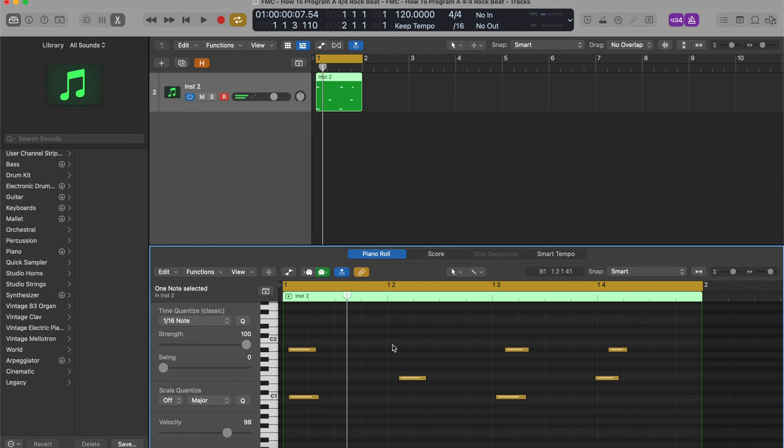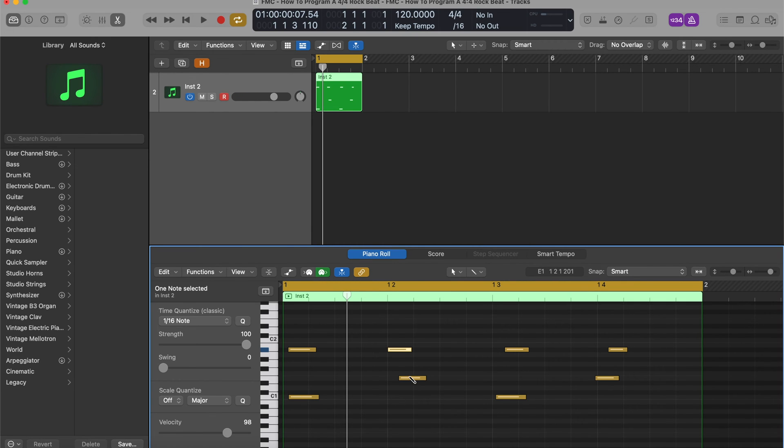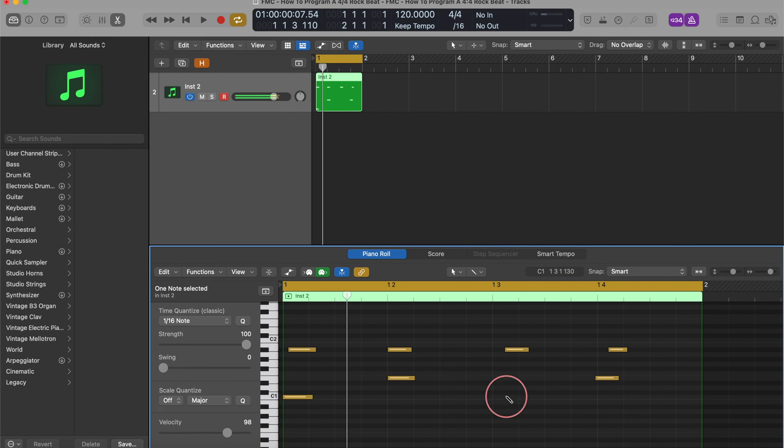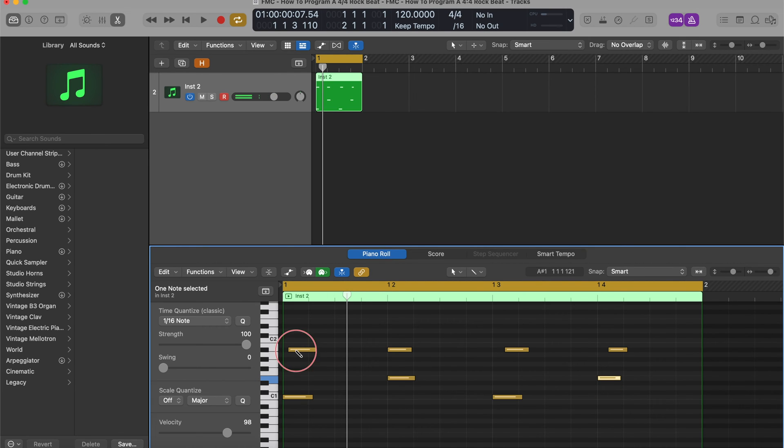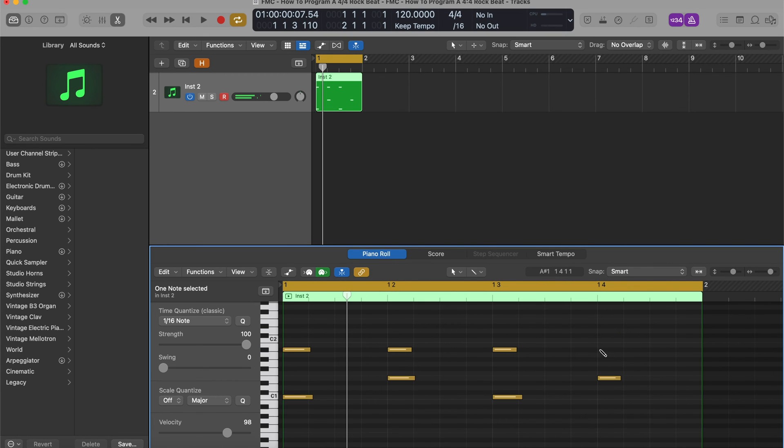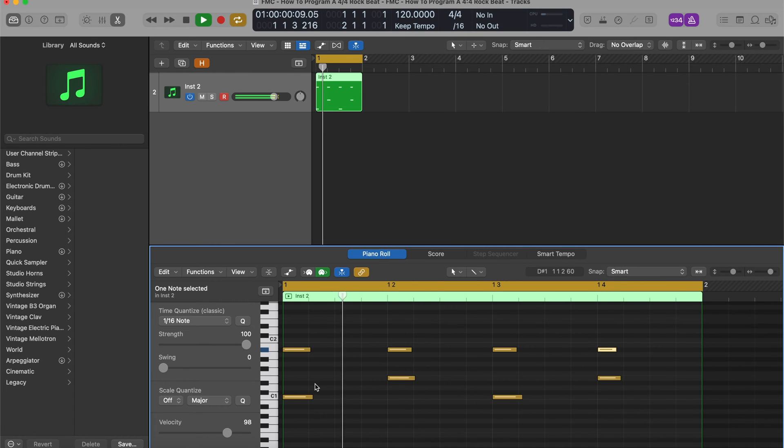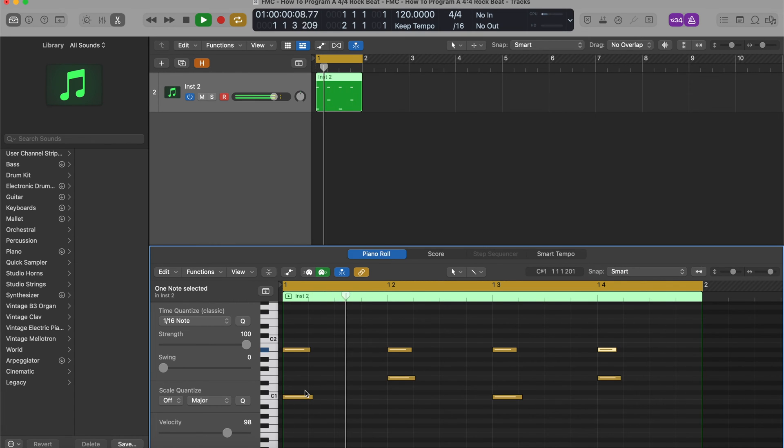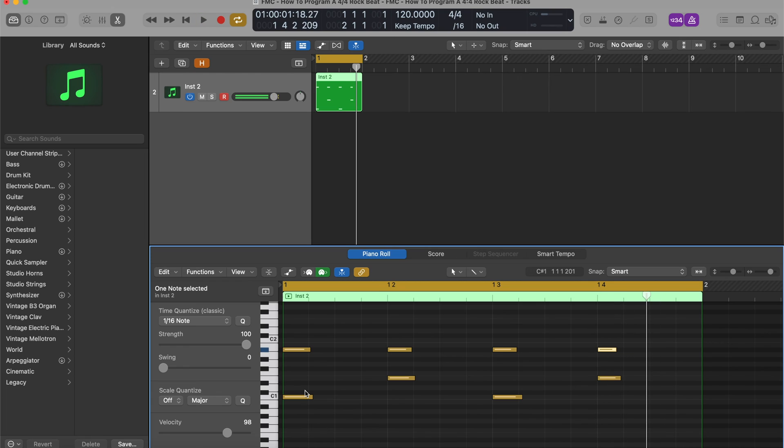So what I want to do is do just that with the snares and the kicks. Snap everything. And in fact, we'll do it with the hi-hats. Okay, let's hear it so far. Beautiful.